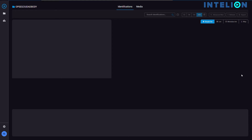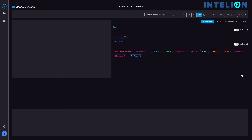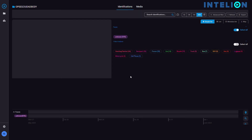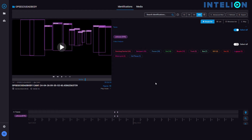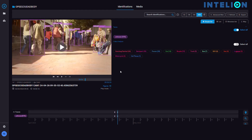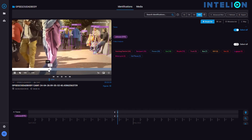Inteleon will show us all the elements the AI analyzers have identified in the video. Let's select the unknown persons. By clicking on the timeline, we can play any clip of the different camera recordings.